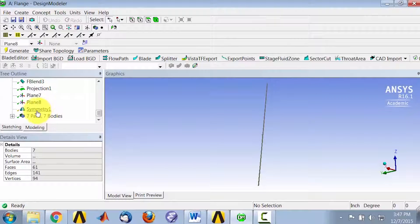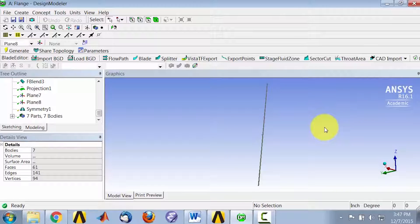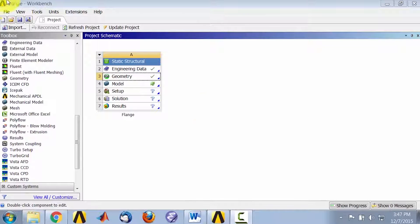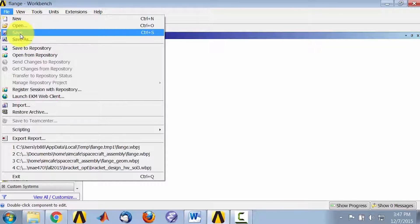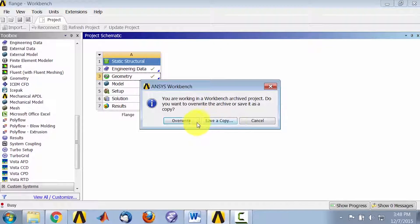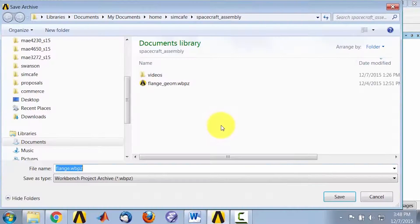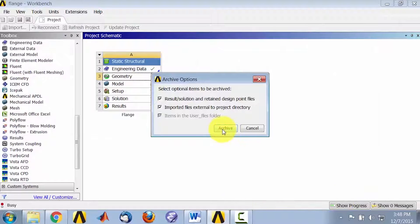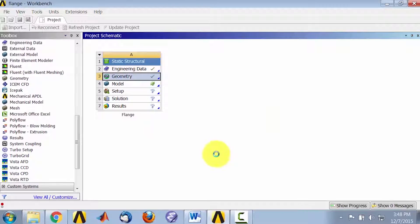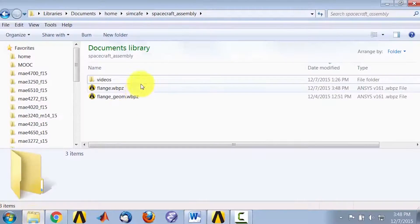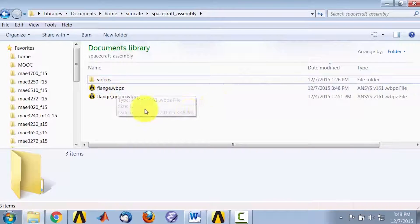Let's view the full model by suppressing symmetry. We'll do that using a copy of this geometry. I'll close this, and I will save the project before I do that. I will save a copy and call it flange, put it in my working folder, and save it as archive. Right now we don't have any results or imported files. Going back to my working folder, I can see that created this file, .wbpz.